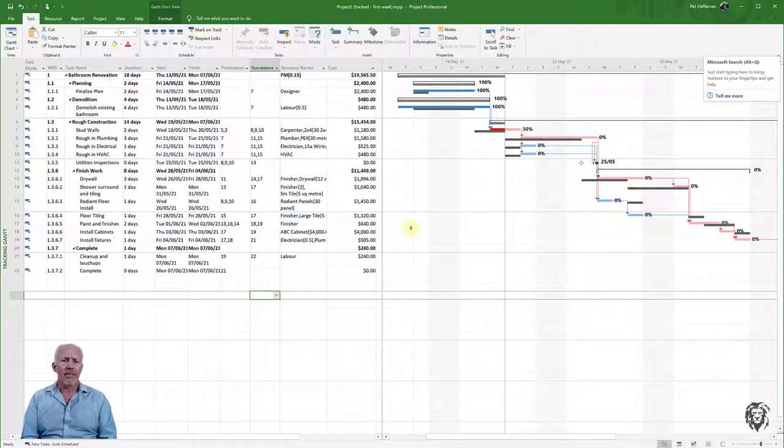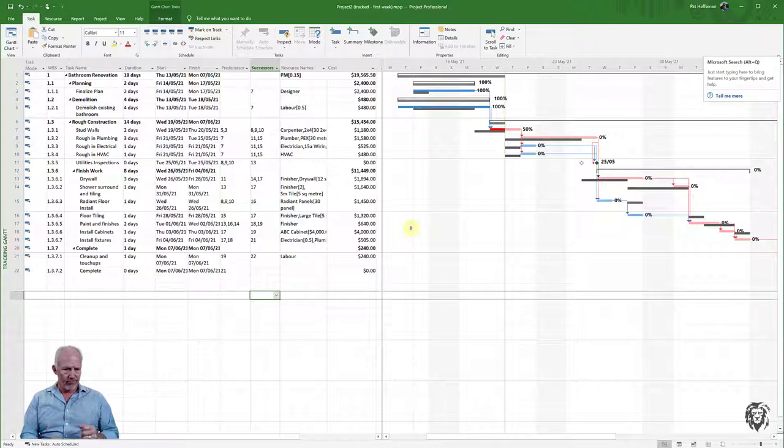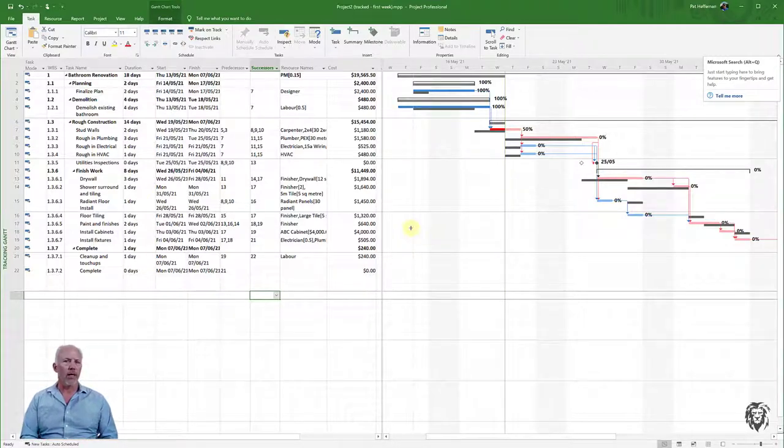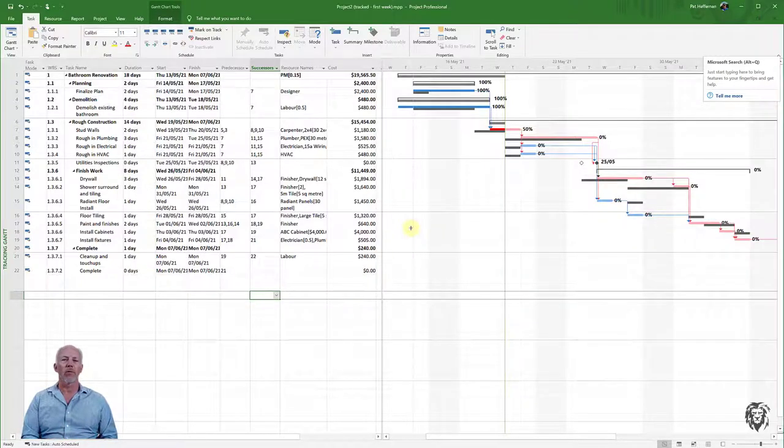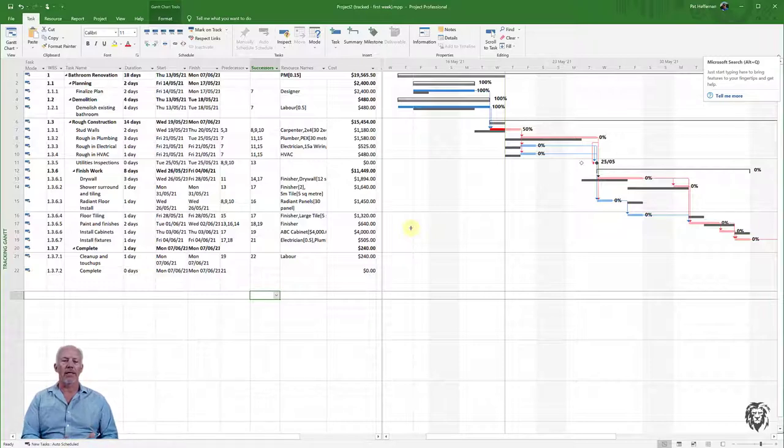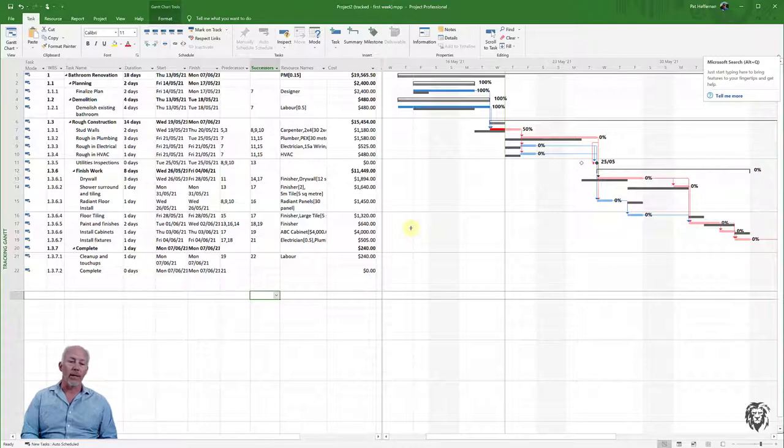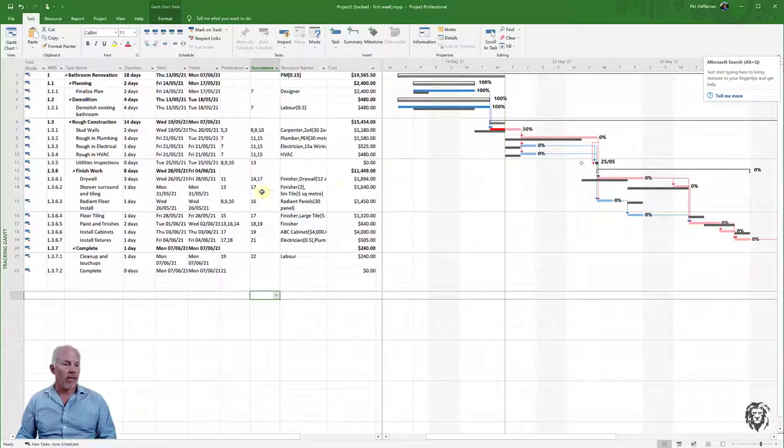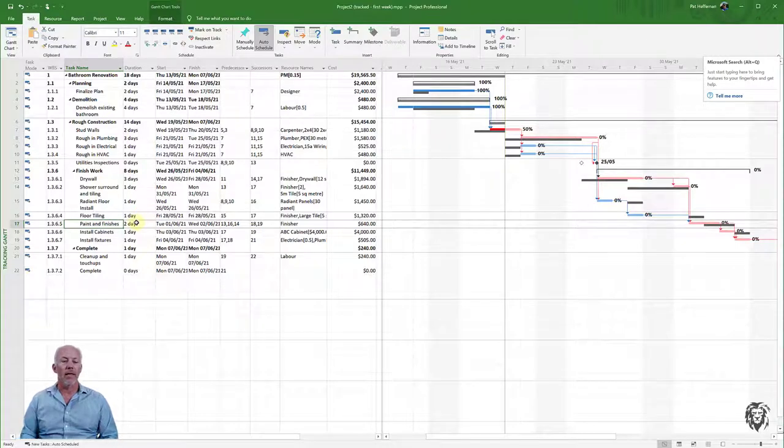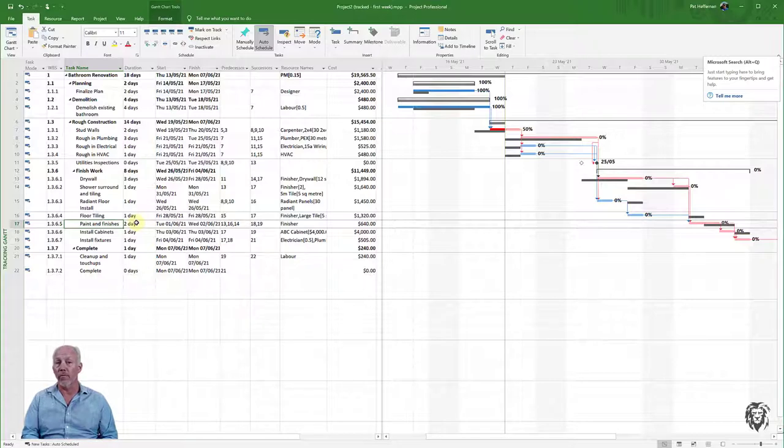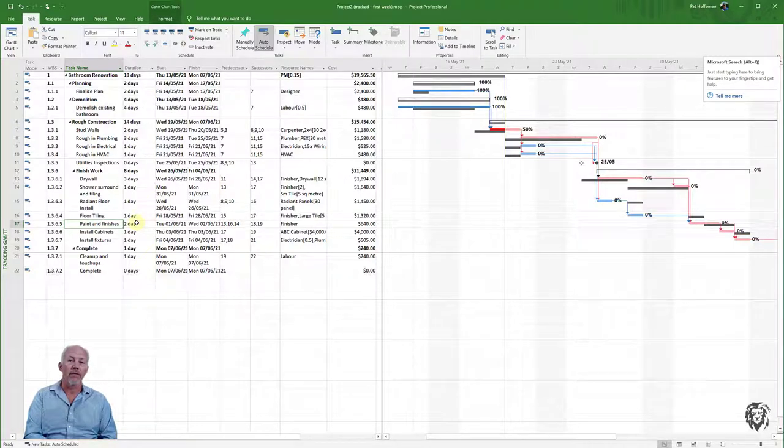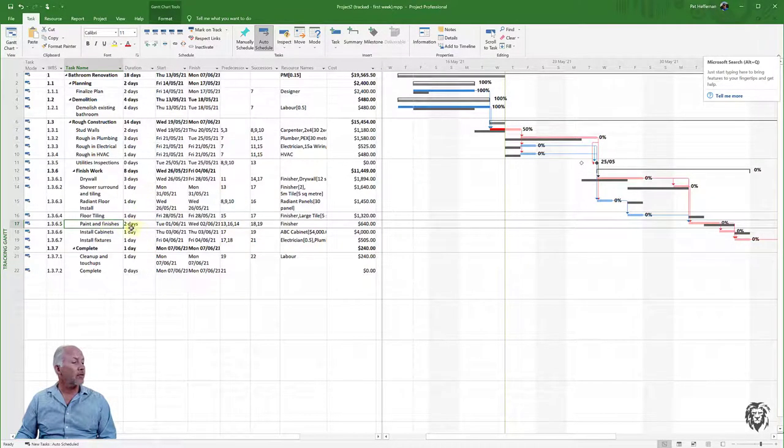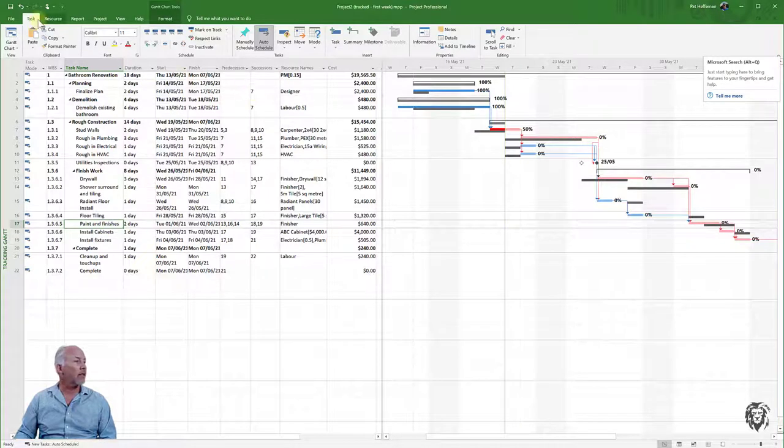The last method is working overtime. We've put overtime rates in the Resource Sheet. Sometimes you need to find time, and authorizing overtime—whether a weekend or longer days—lets you shorten your project. To demonstrate, let's look at the paint finishes task, which is two days. We want it down to a day and a half, so we'll authorize four hours of overtime.